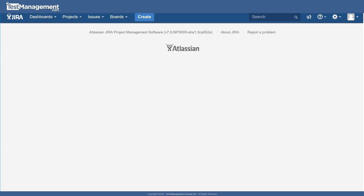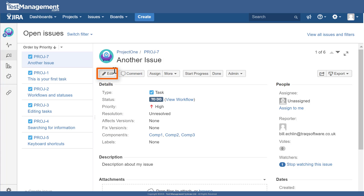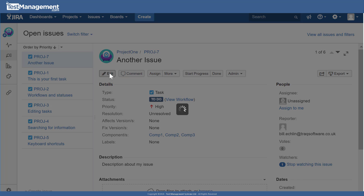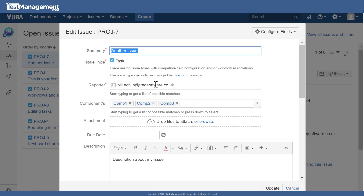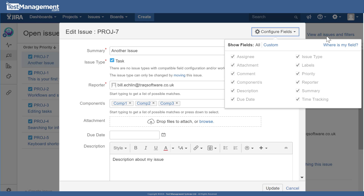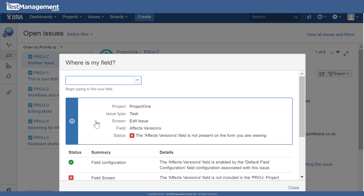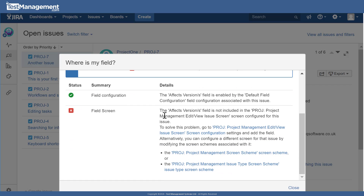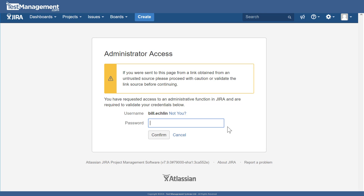Going back to our issue and looking at versions, you'll notice the 'affects version' and 'fixed version' fields. By default these aren't editable, and even in the edit view those version fields may not appear. The quickest fix is to use 'Configure Fields' > 'Where is my field?', type in 'version', select 'affects version,' and Jira will indicate the field isn't on this screen. It directs you to the project management screen where, after entering your password, you can add the affects version and fixed version fields.